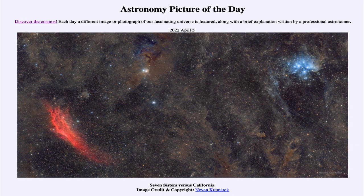Greetings and welcome to the introduction to astronomy. One of the things that I like to do in each of my introductory astronomy classes is to begin the class with the Astronomy Picture of the Day from the NASA website — that is apod.nasa.gov/apod — and today's picture for April 5th of 2022 is titled 'Seven Sisters versus California.'